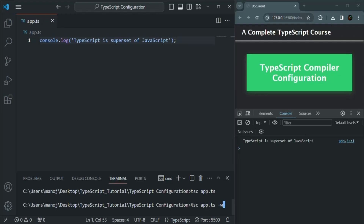We only need to run this command once. After that, every time we make changes in our file — in this case, the app.ts file — and as soon as we save it, since the watch mode is enabled, the compiler will automatically compile that file.